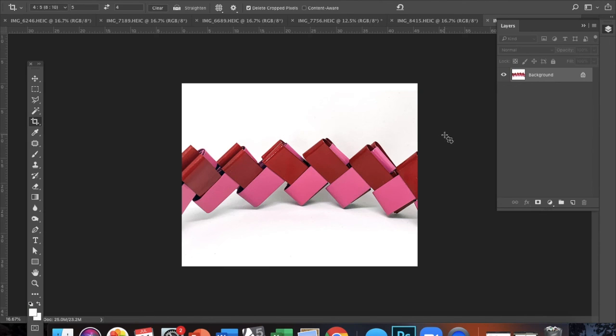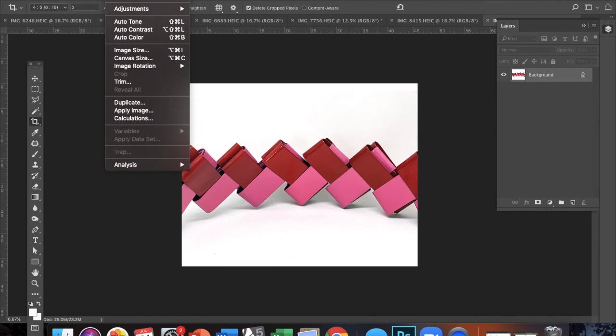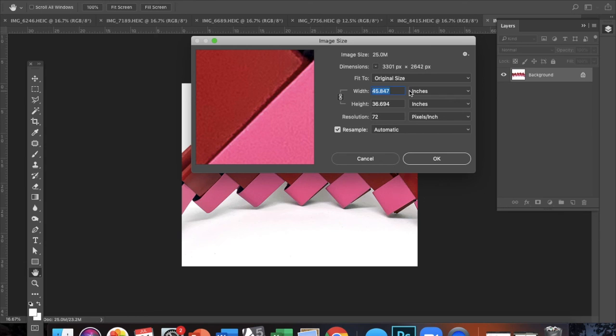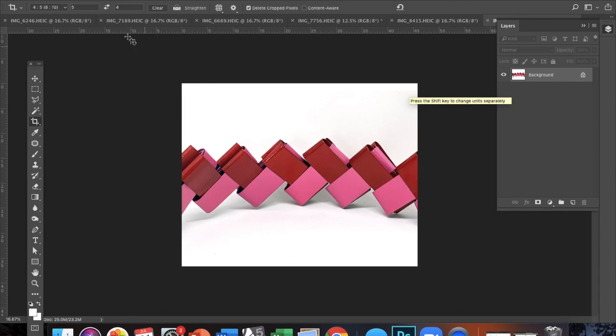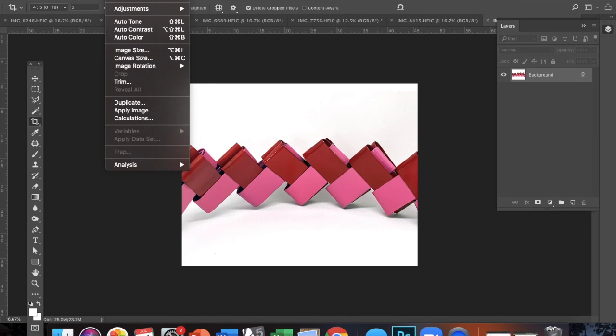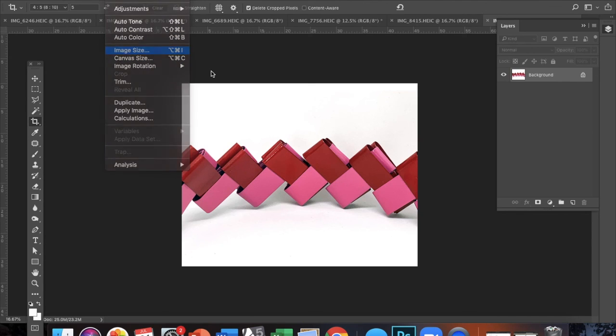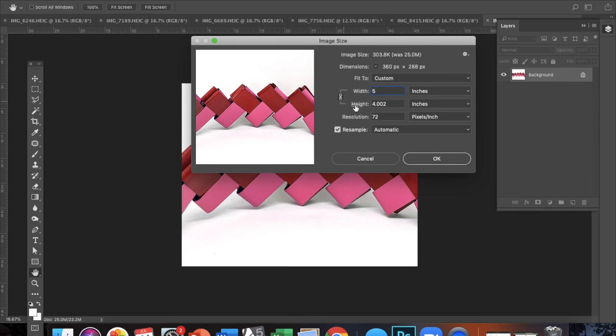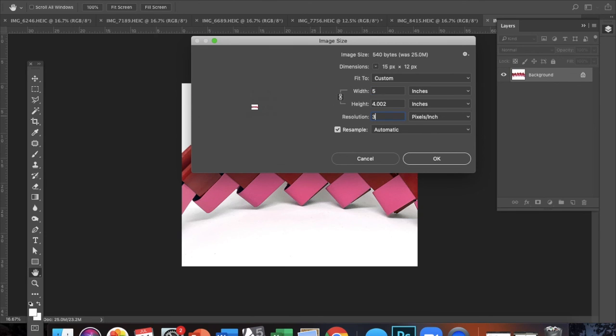Once my image is cropped, the last step is I want to make my image a manageable size. So I'm just going to go into image, image size, and I made my image 5 inches for the width. Always make sure that your units are correct. And then I changed my resolution to 300 because that's generally the resolution quality that people ask for if you're sending people images or if you're submitting an image for a call for entry.